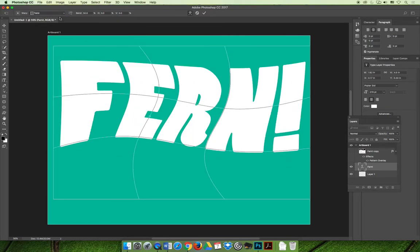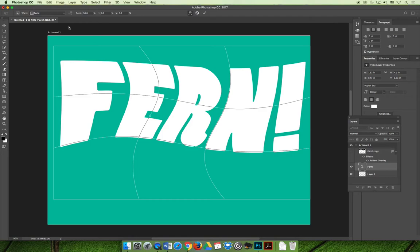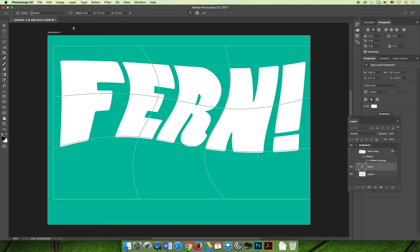Okay. So give that a shot on your own and when you feel comfortable with editing rasterized and editable type to warp it or modify it, you can move on to the next video and we will show you a specialized way to do something called screening back text.